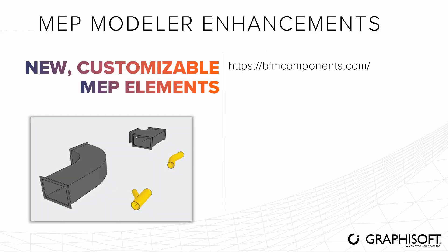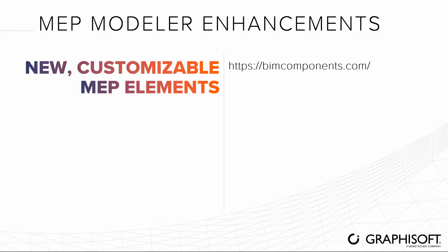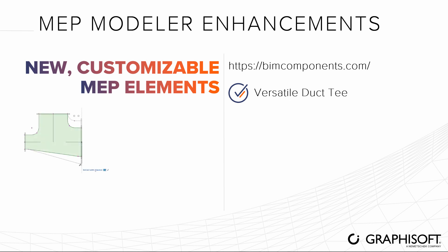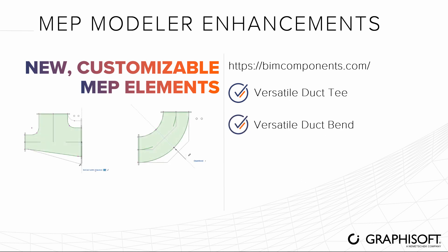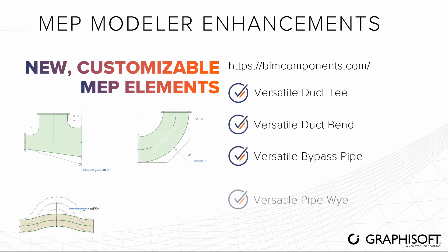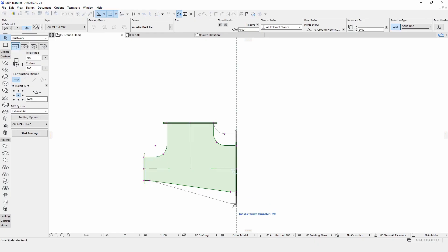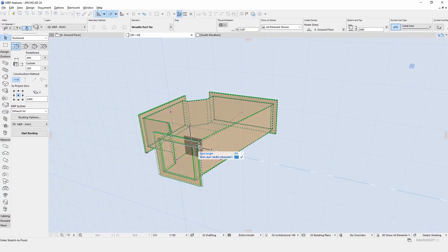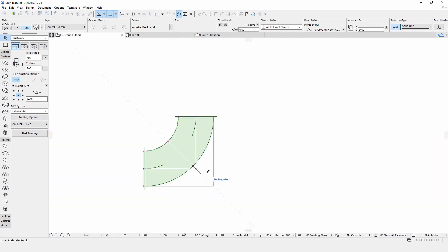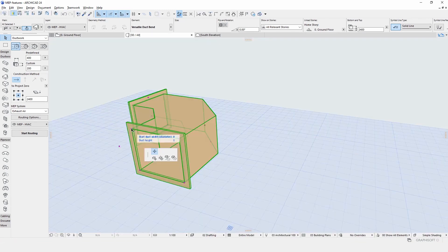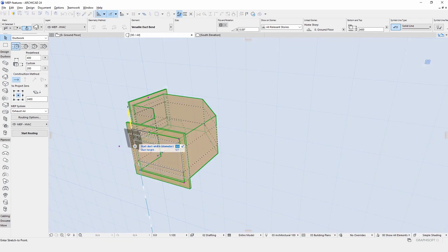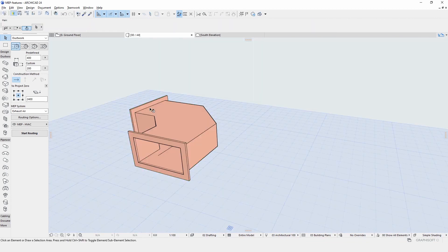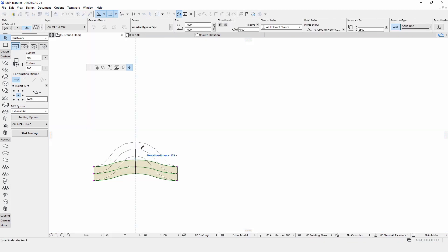Four new, highly customizable distribution objects are available on BIM components. The multifunctional T-duct, customizable bend, bypass pipe, and Y-branch pipe make modeling even more intuitive and can be used together with other MEP library elements. Several nodes in 2D and even more in 3D make any adjustments possible.